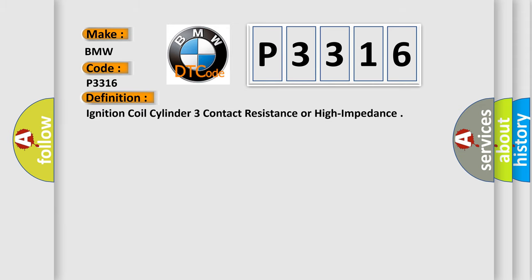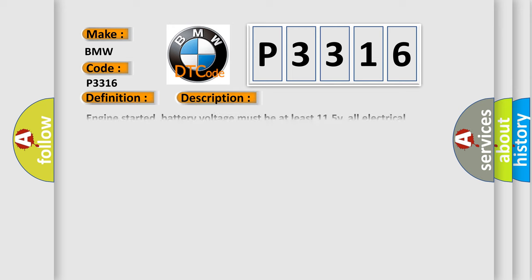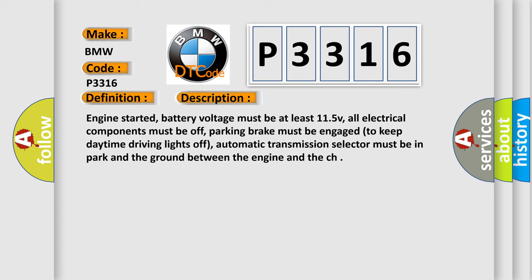The basic definition is Ignition coil cylinder 3 contact resistance or high impedance. And now this is a short description of this DTC code.